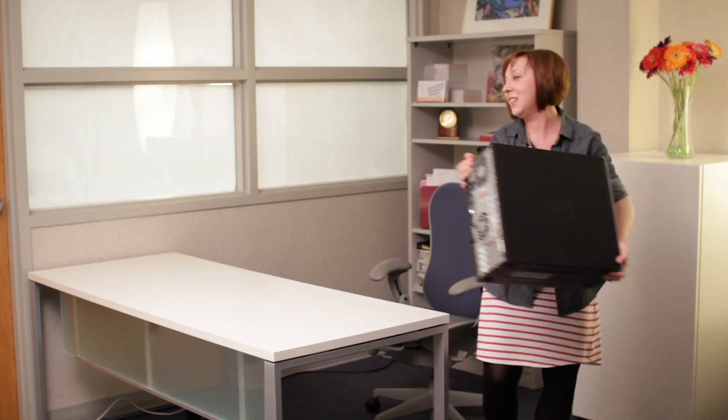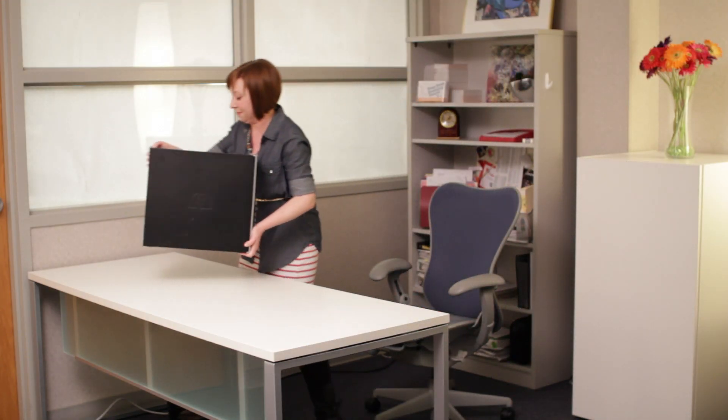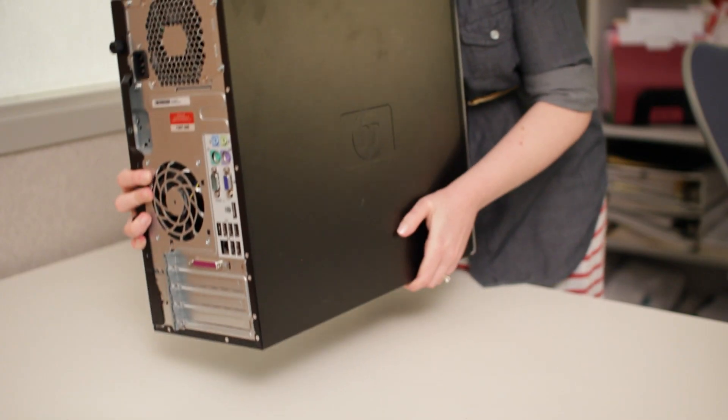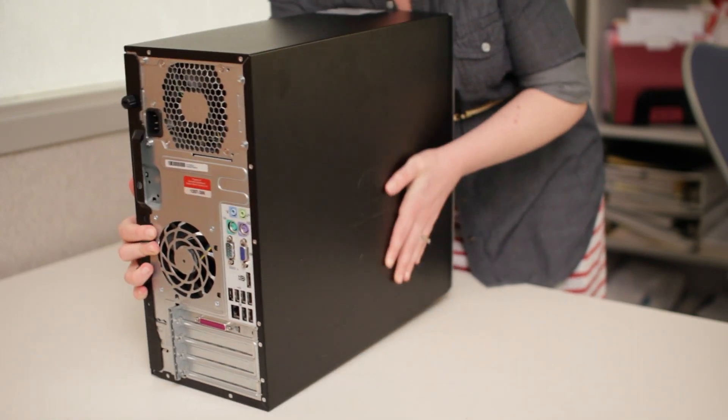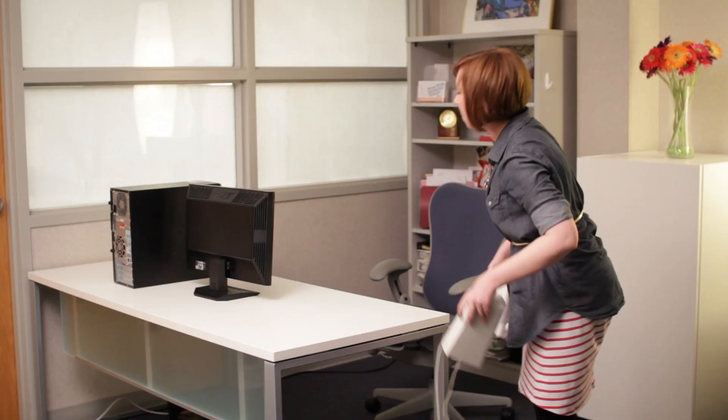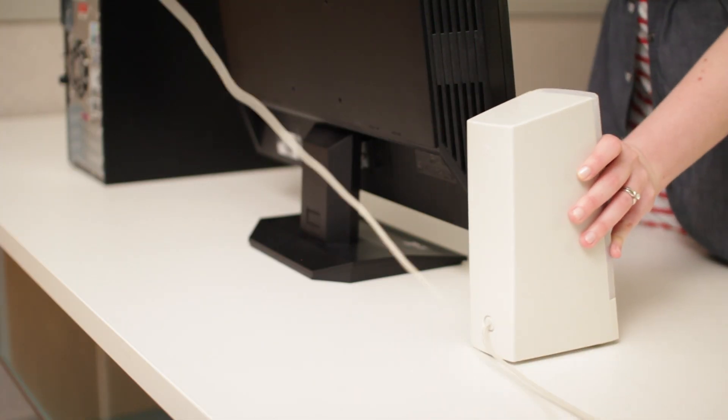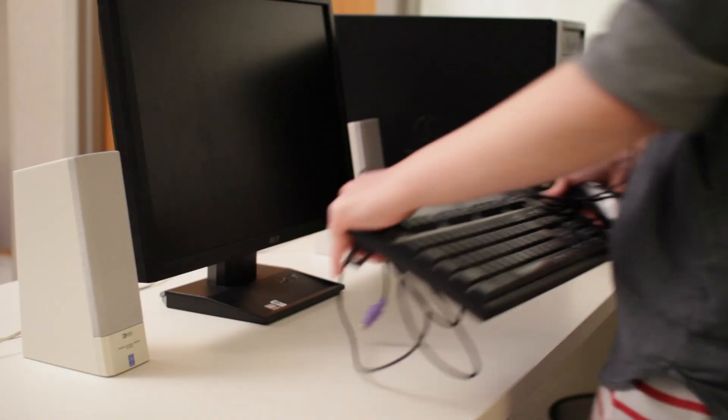First, you'll want to unpack everything from the box and remove any plastic covering or protective tape. Think about where you want your workspace to go and how you want the different components to be arranged.